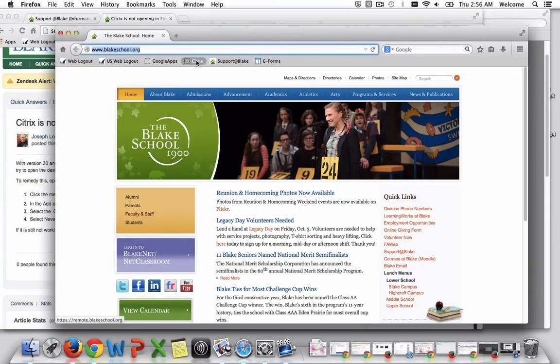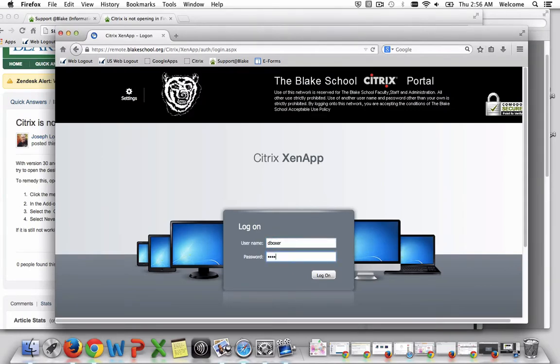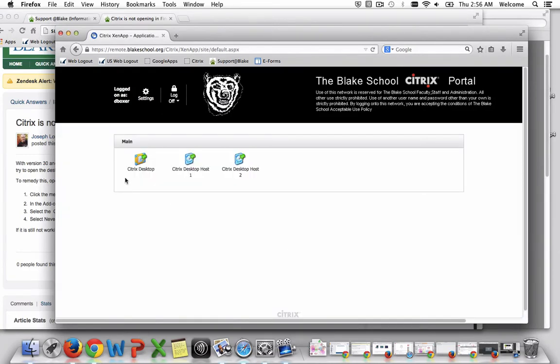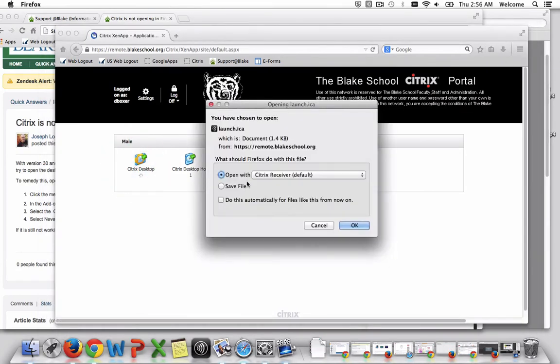Now when I click the Citrix panel and go to remote.BlakeSchool.org and type in my business user credentials, when I log in for the first time,